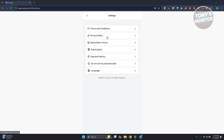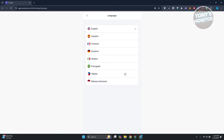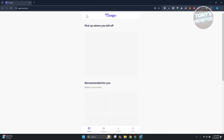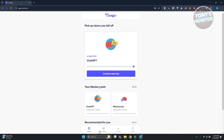You can also choose not to sell your personal data here. If you want to adjust your language, click on Language and change to a different one — there are a number of languages available to choose from.